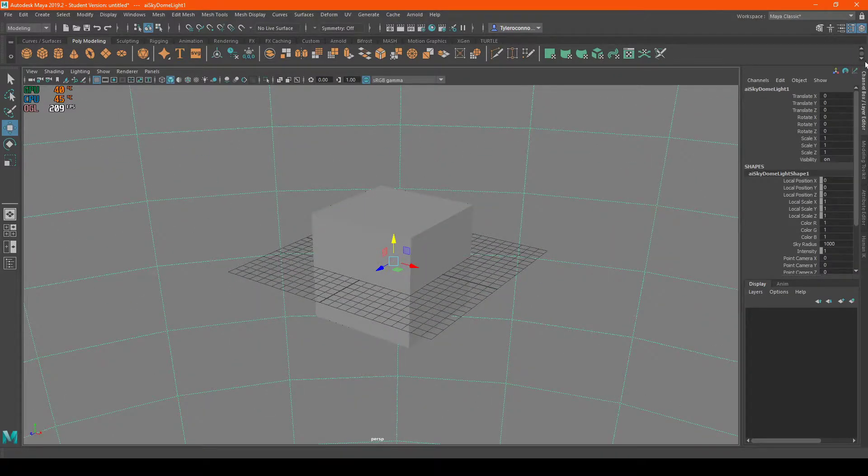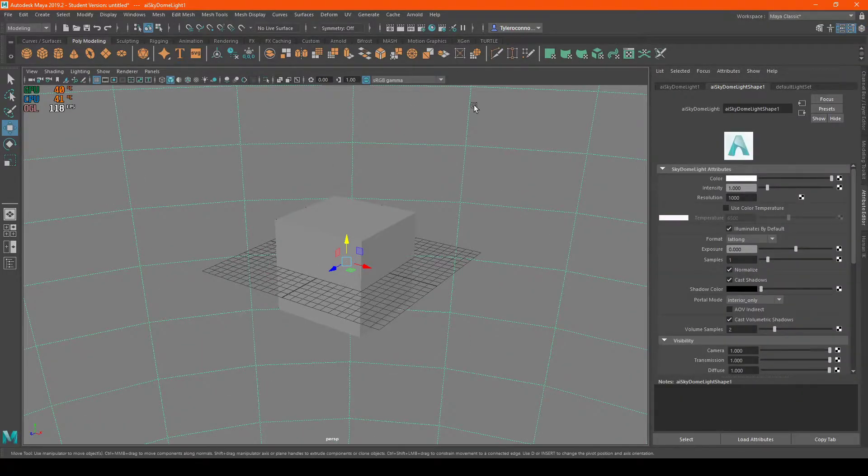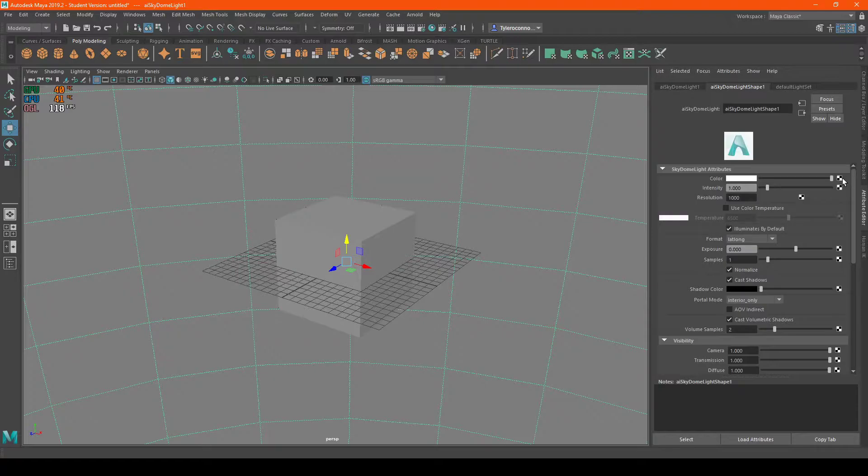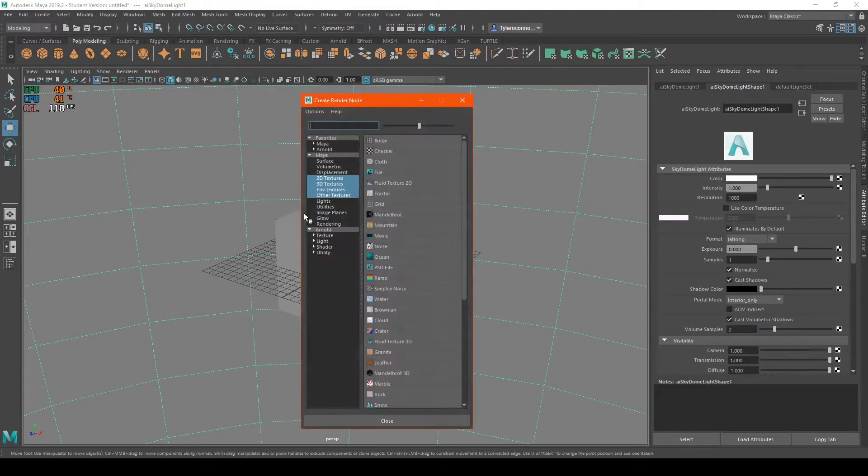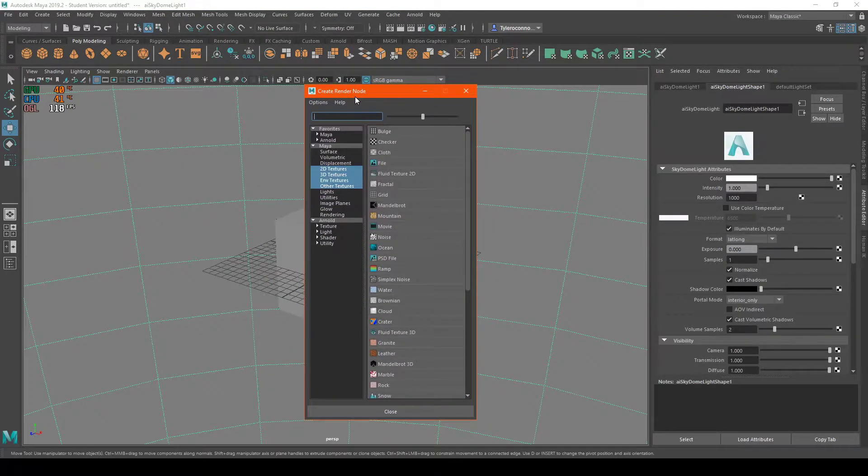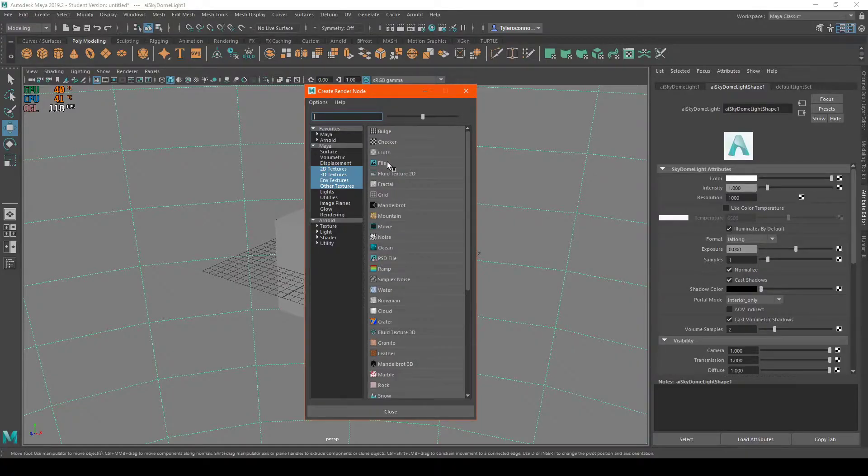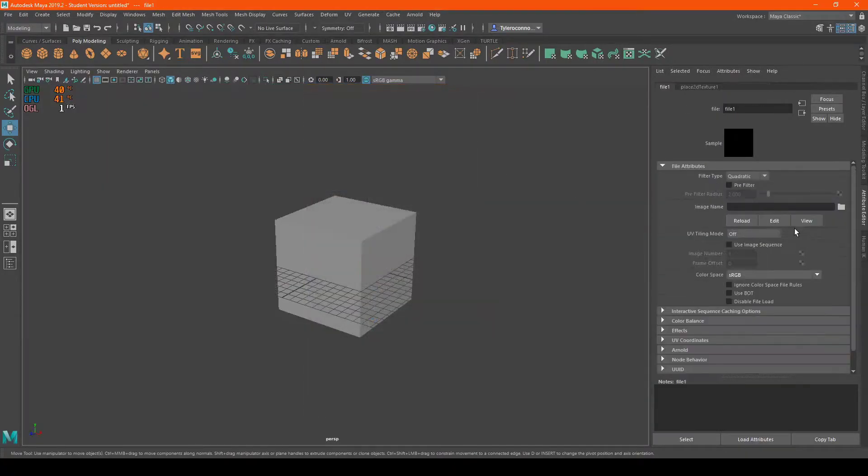We're going to come over to this right side and go down to the attribute editor. We're going to click on Color. This opens up. There's a little thing called a rendering node. We're going to hit File.